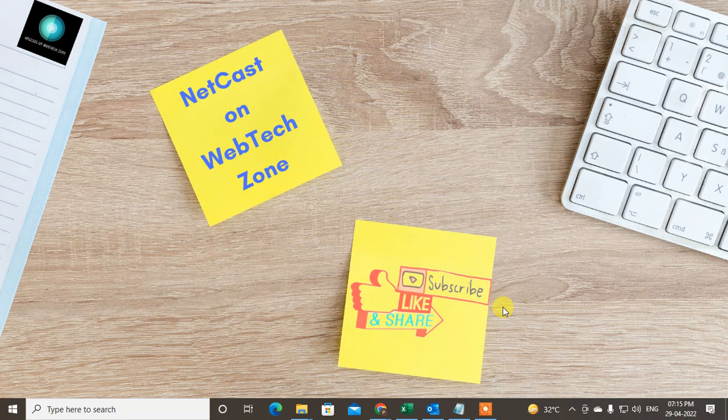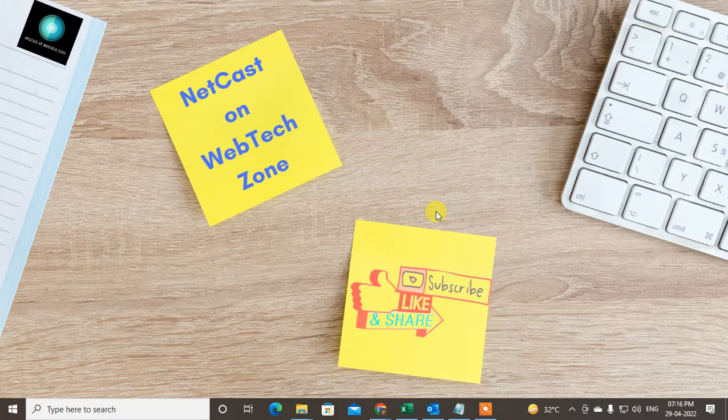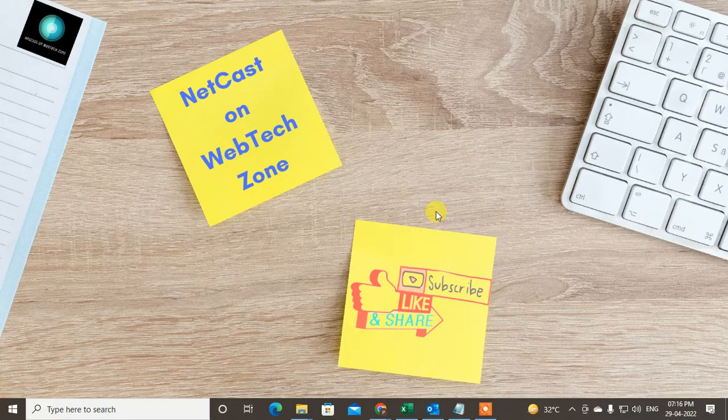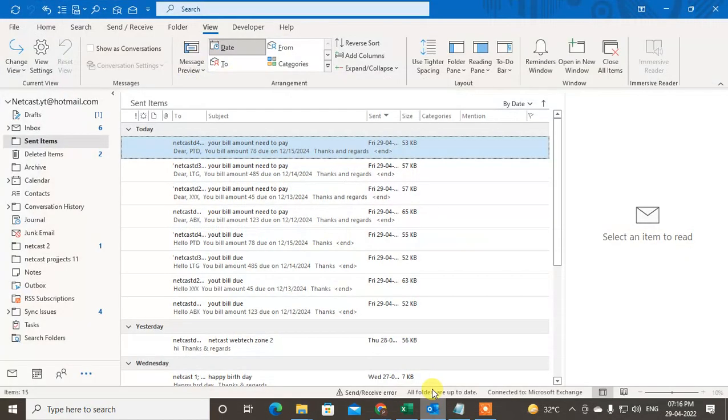Hello guys, welcome to my channel NetCast on the WebTech Zone. In this video tutorial, we are going to learn how to fix if the sent items folder is not showing in your Outlook.